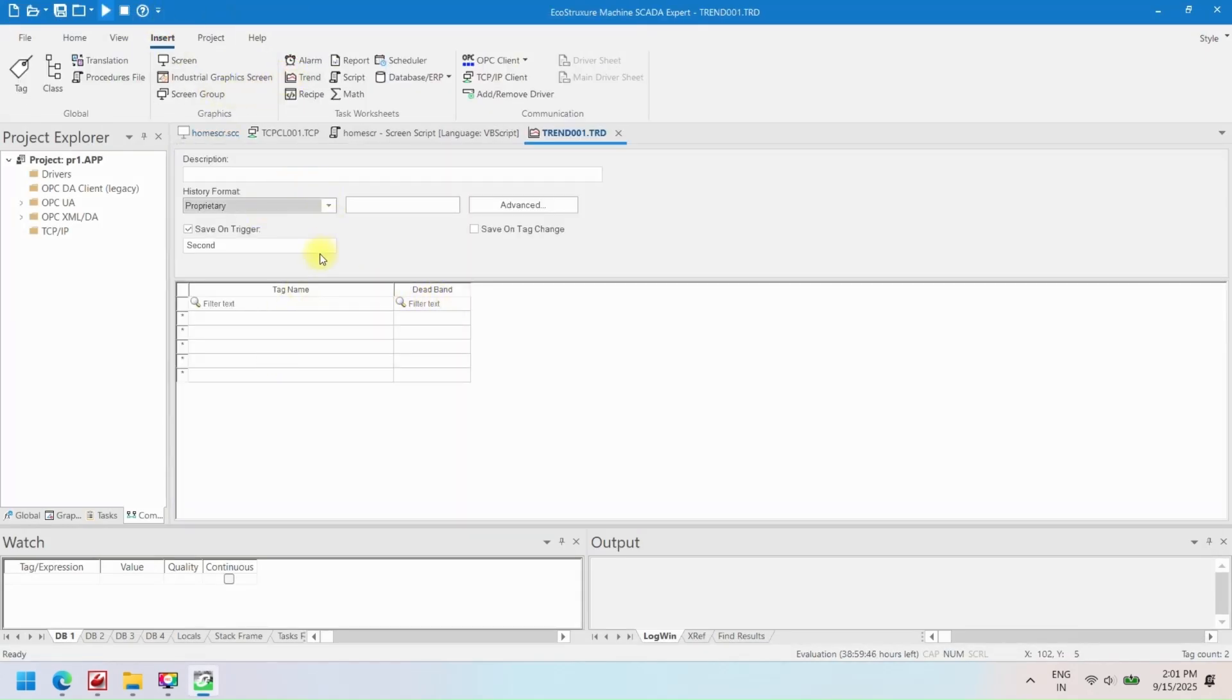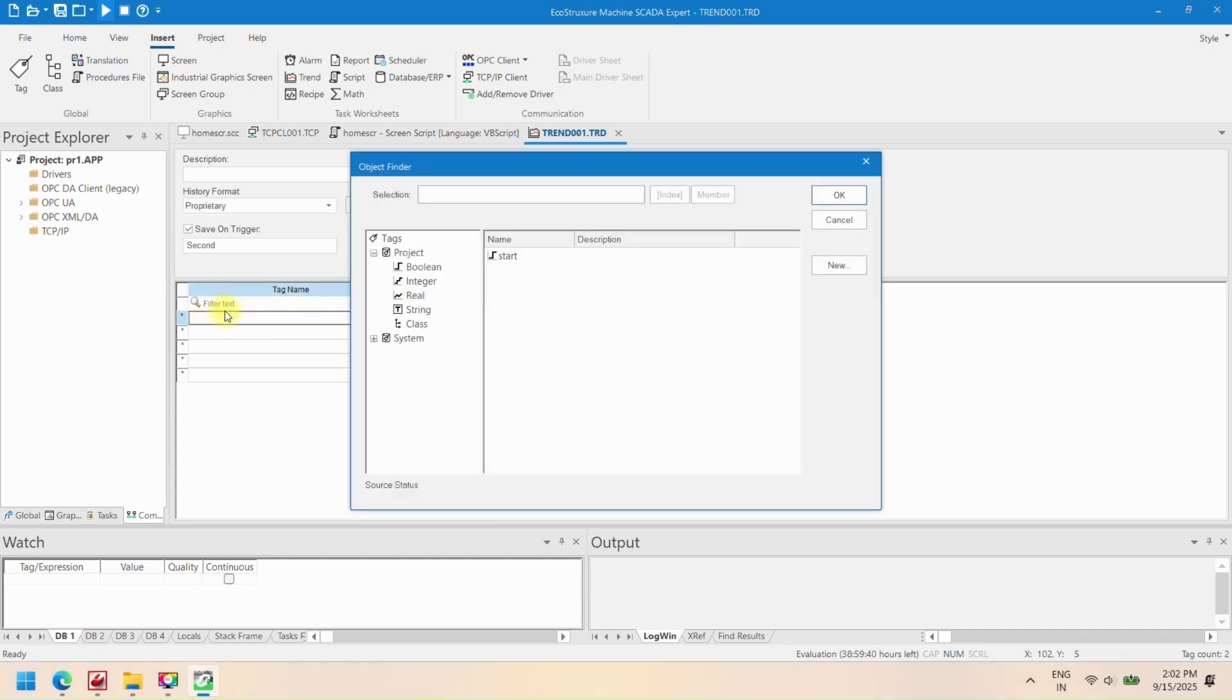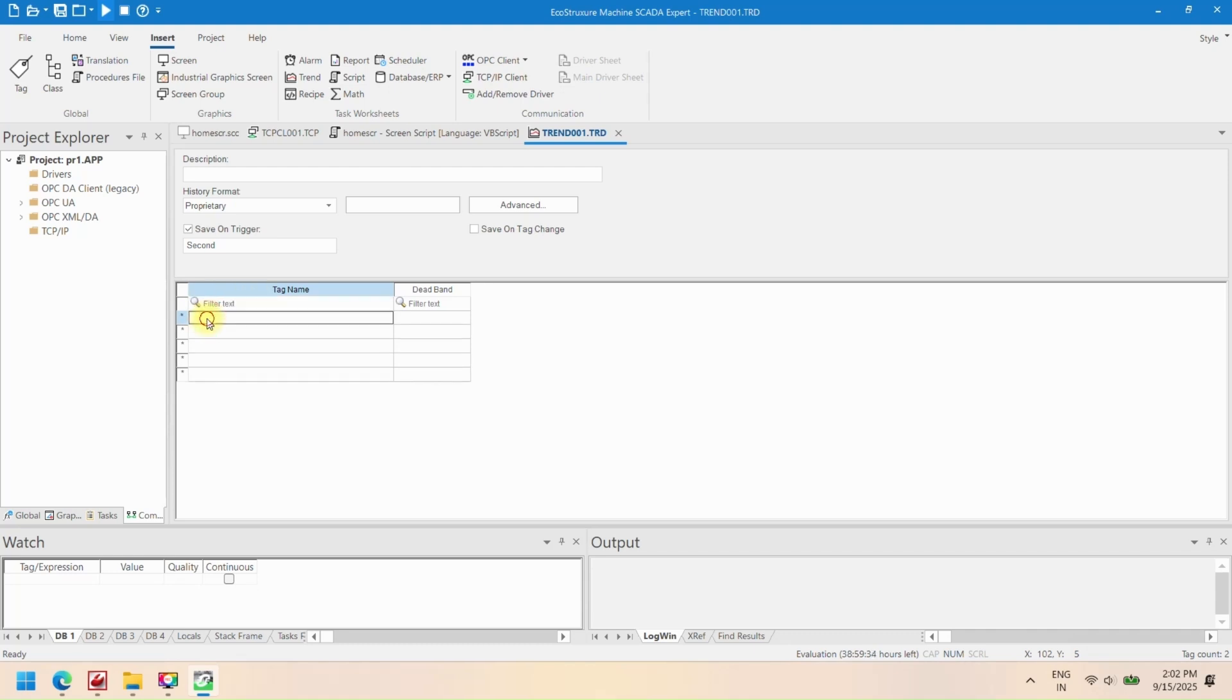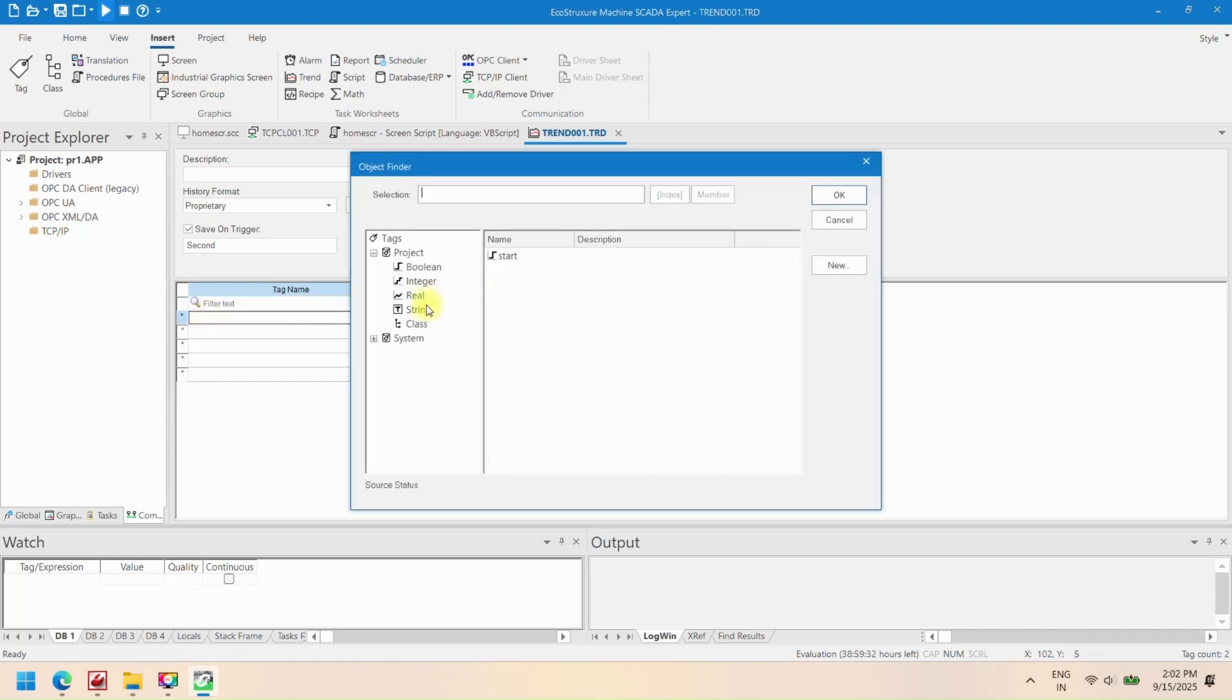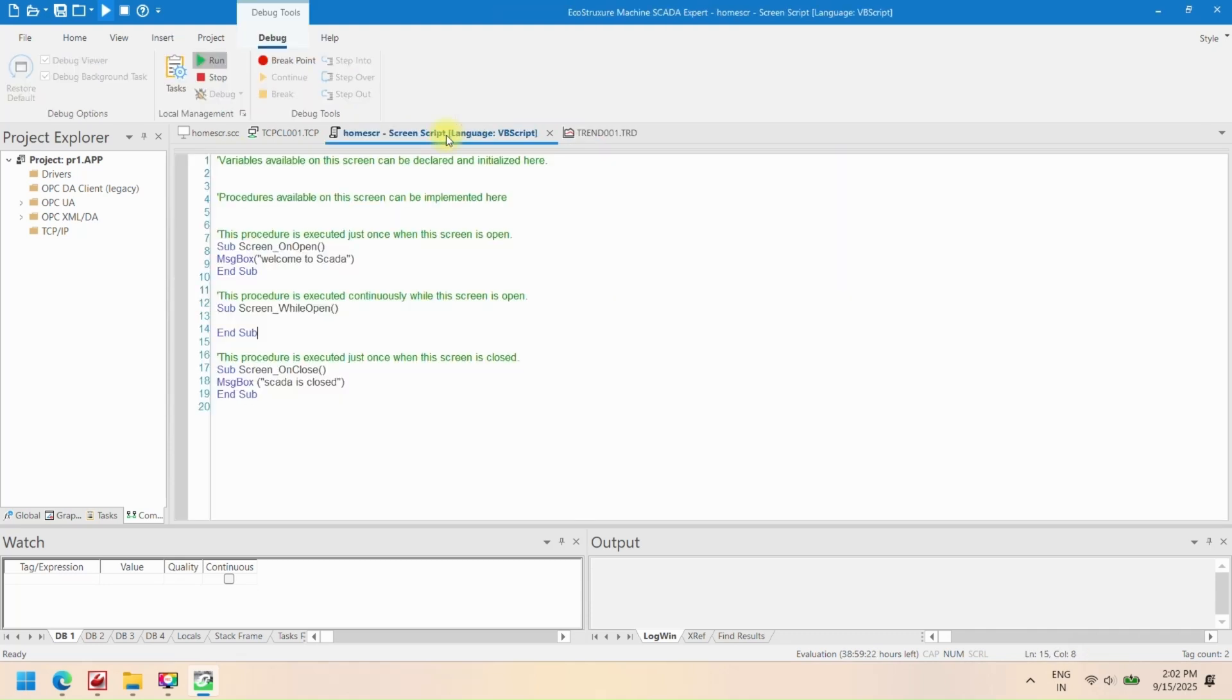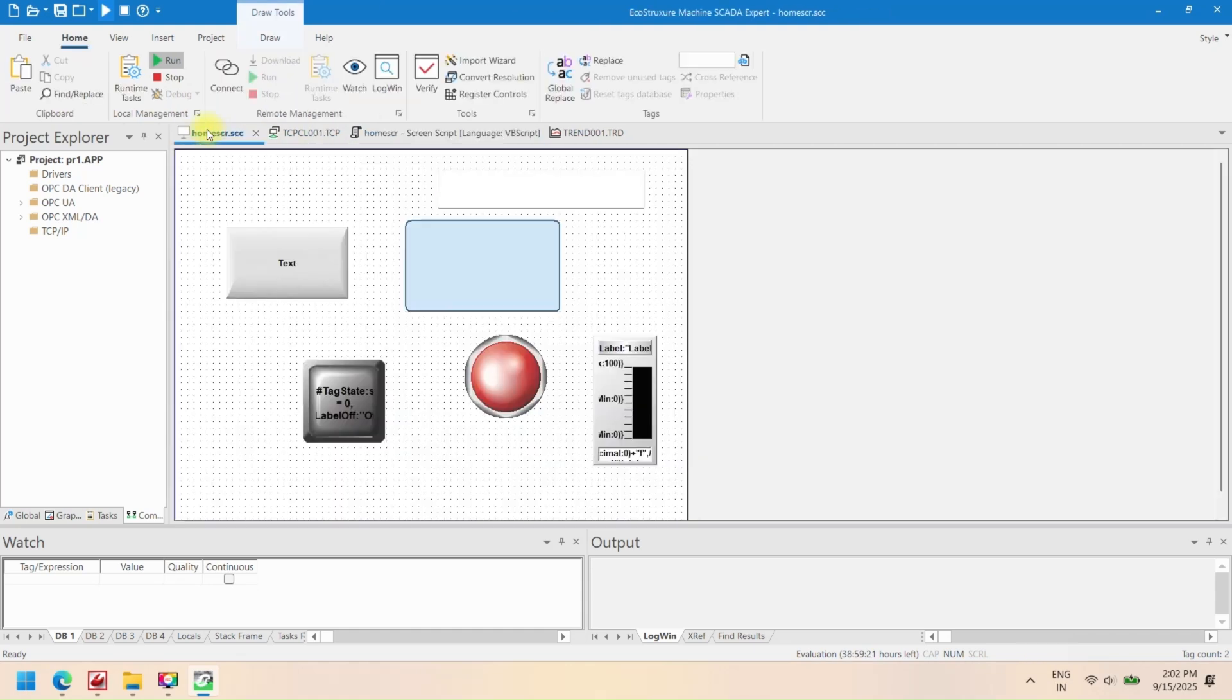OPC communication: Integrate with OPC servers using OPC UA, OPC DA, OPC XML, or OPC .NET interfaces for data exchange. Email notifications: Set up automatic email alerts for alarms, events, or system messages.